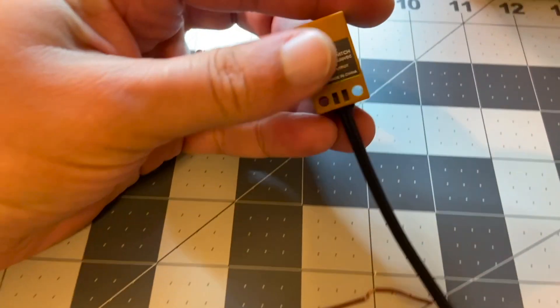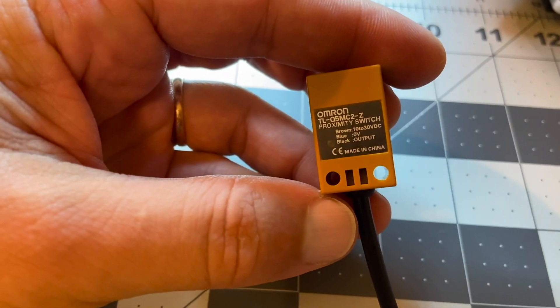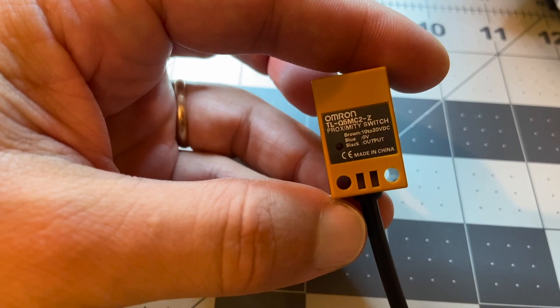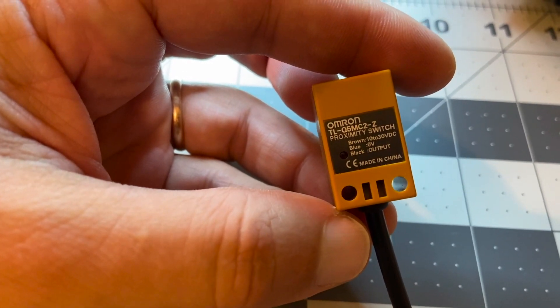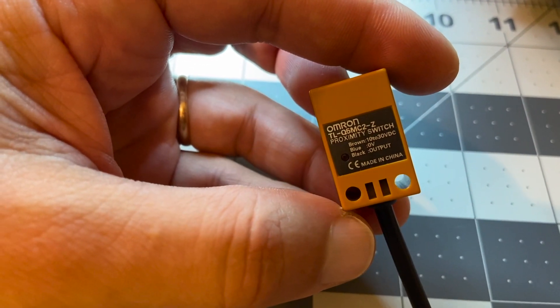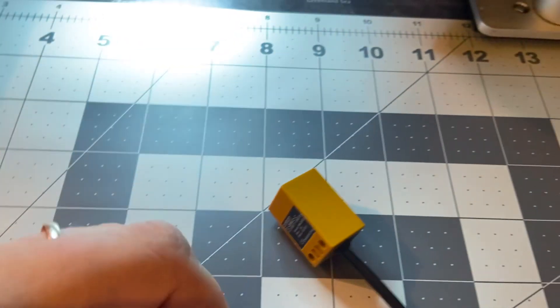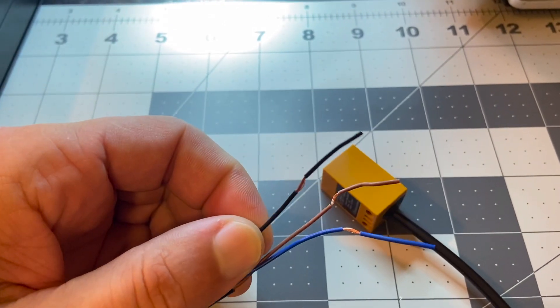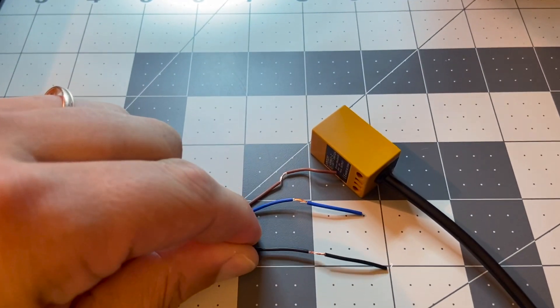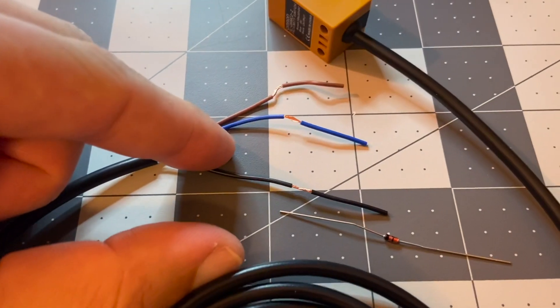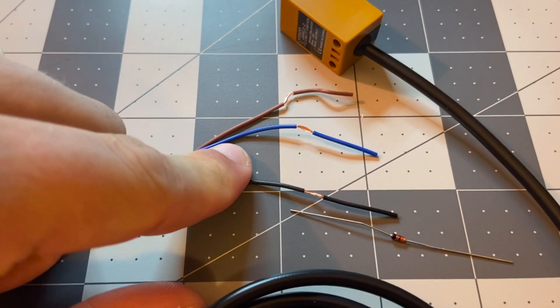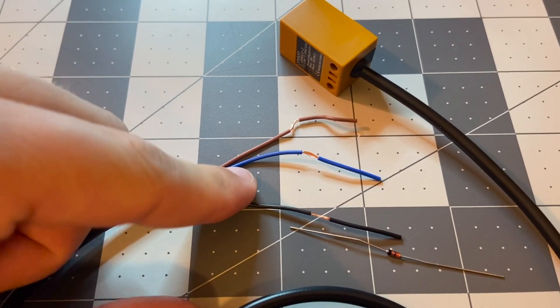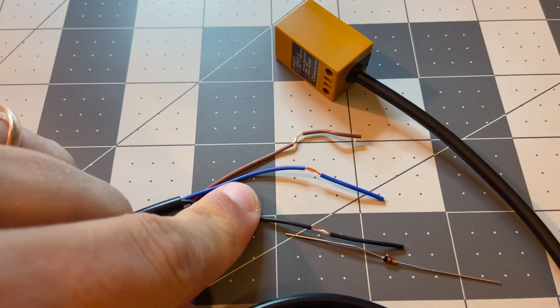That's the sensor I use. You can see brown is 10 to 30 volts, this is plus. Blue is our negative lead, zero volts, and black is our output. The problem is that it outputs more voltage than our board can handle, so we have to use a diode or optocoupler to avoid our board being damaged by extra voltage. So I'm using diodes, Schottky diodes.